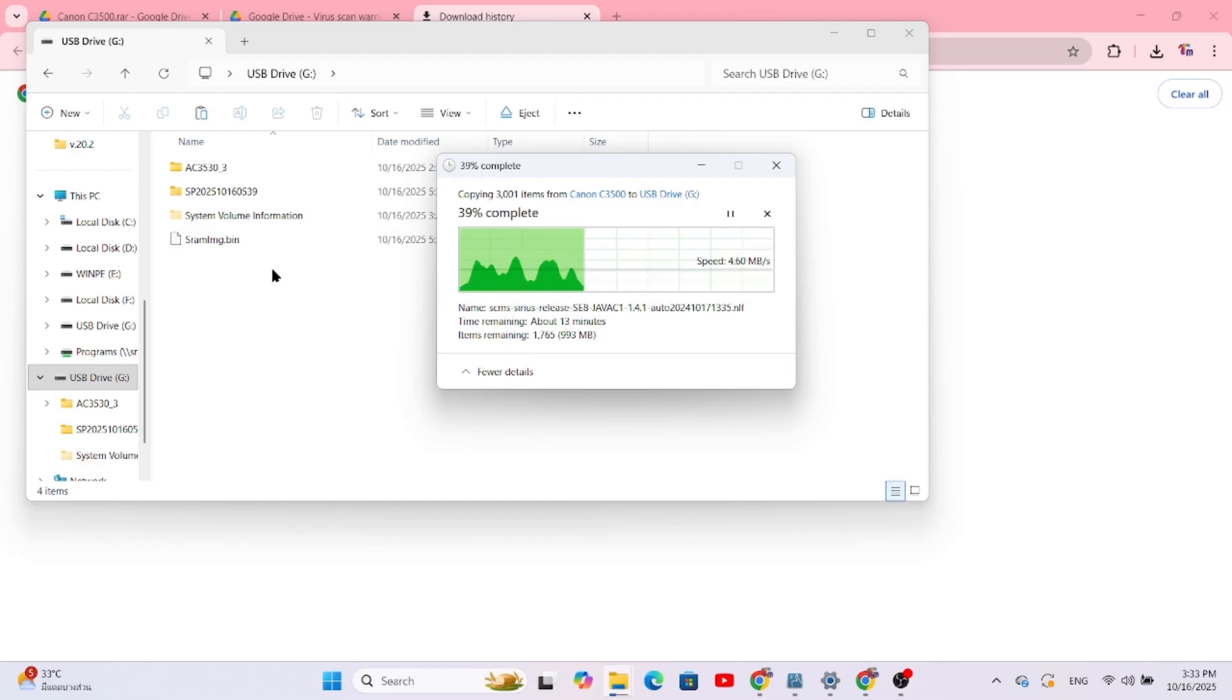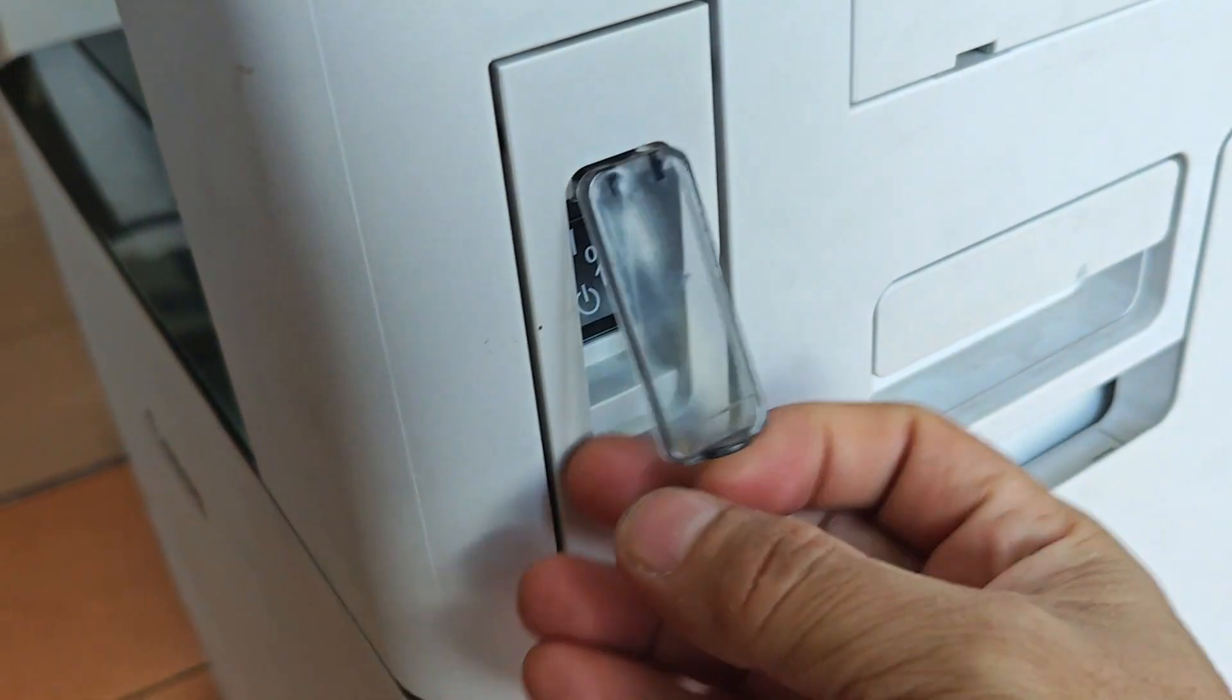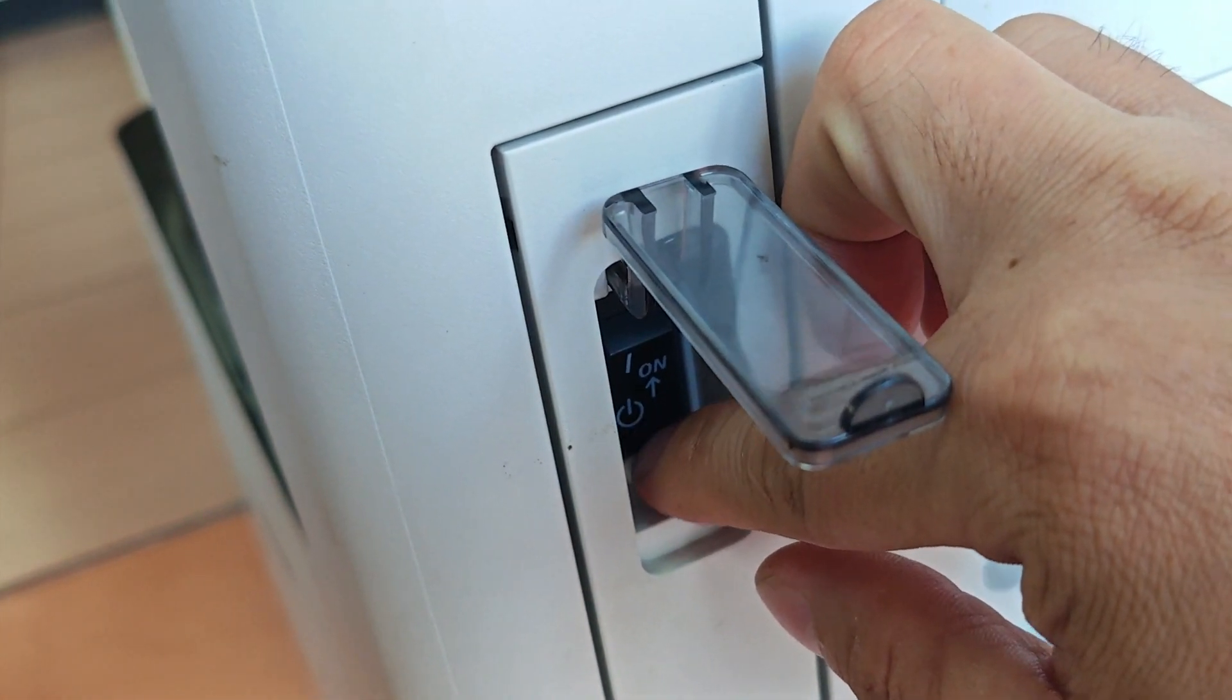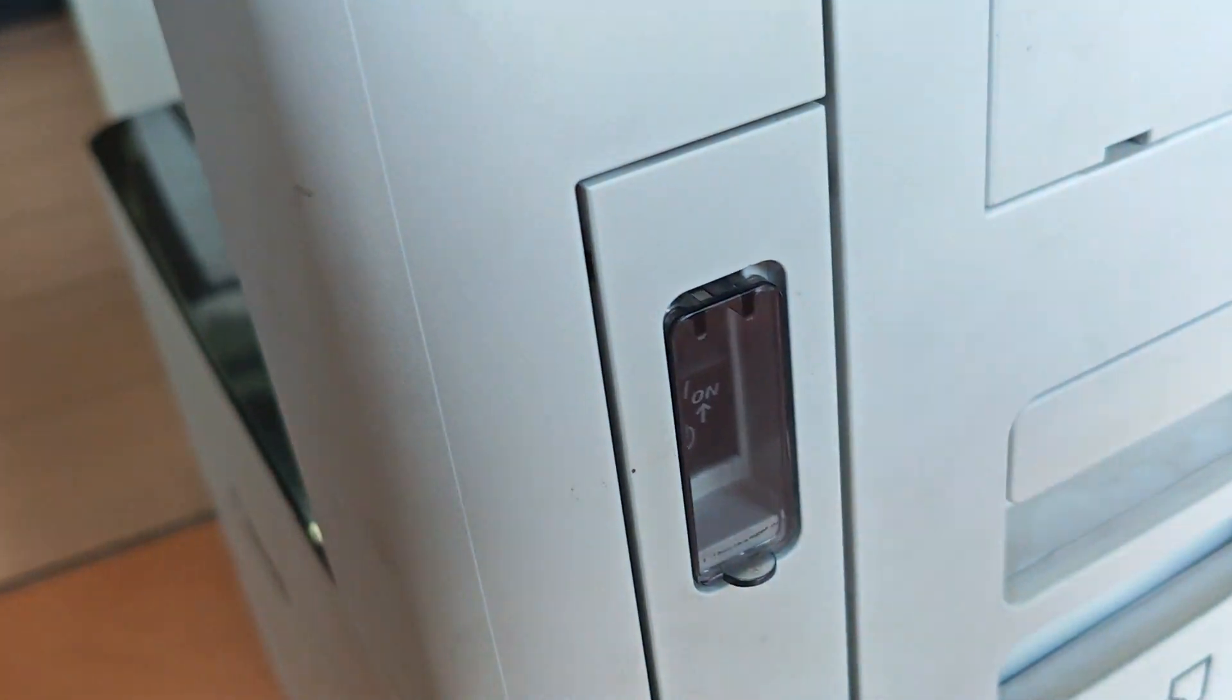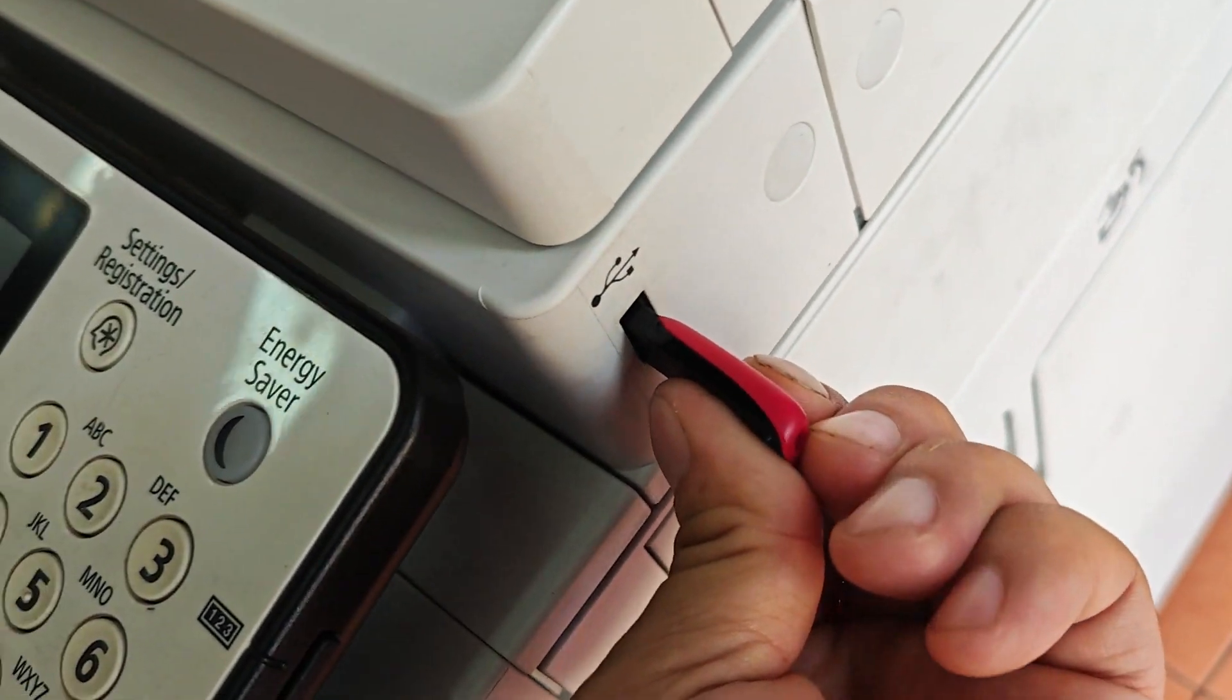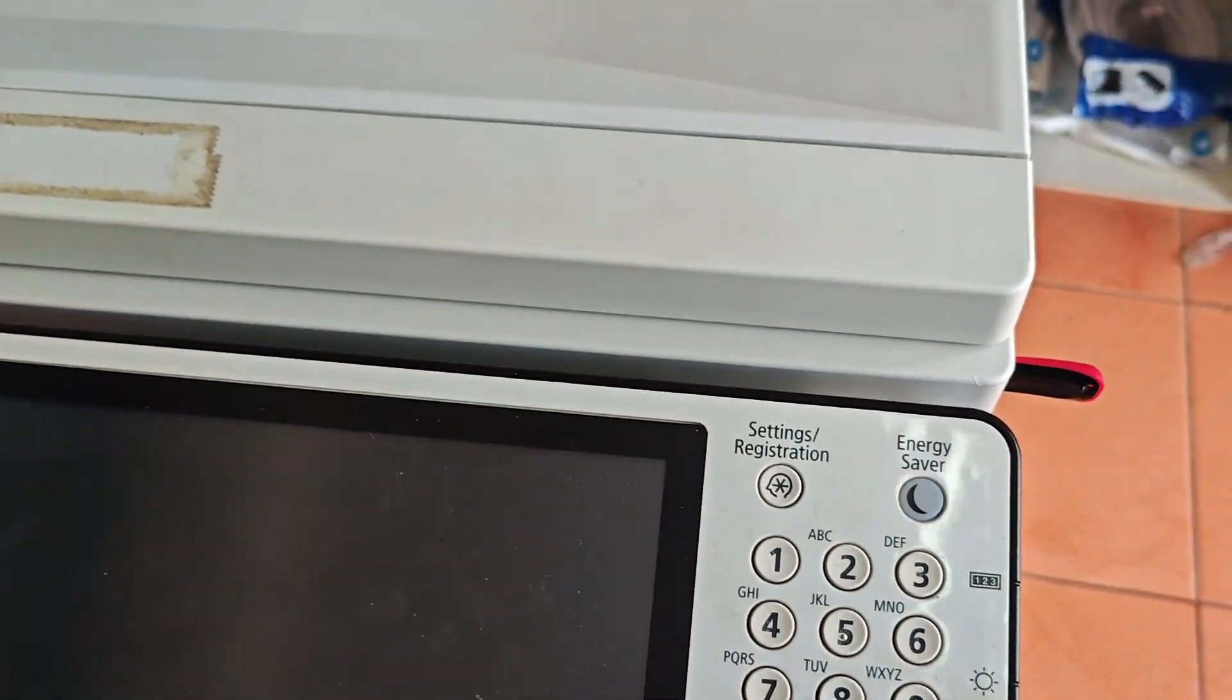OK, we're ready to fix the machine. Let's head over to the photocopier. First, make sure the photocopier is completely turned off. Now, plug your prepared USB flash drive into the USB port on the front of the machine.